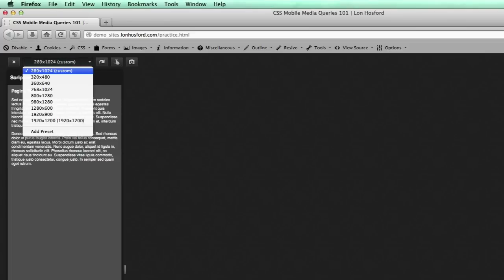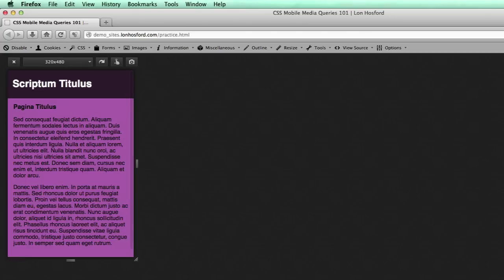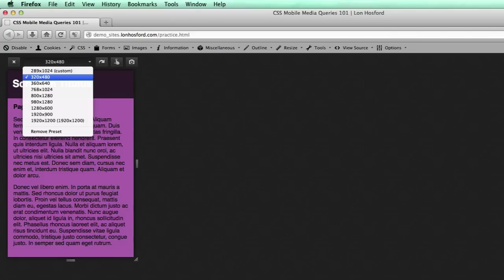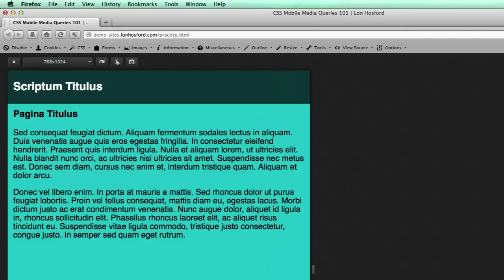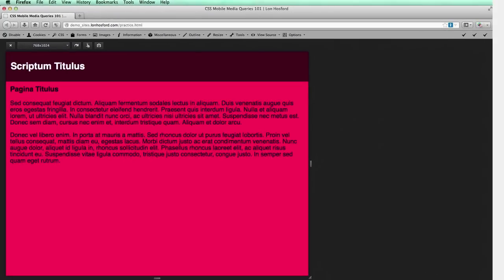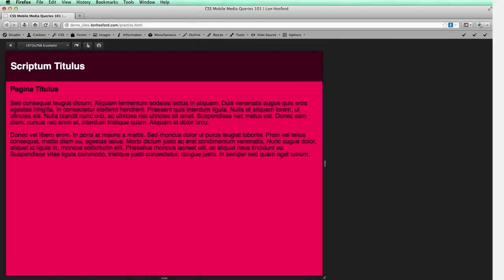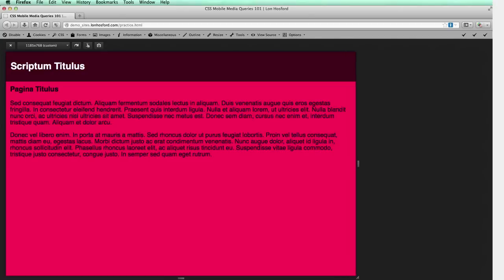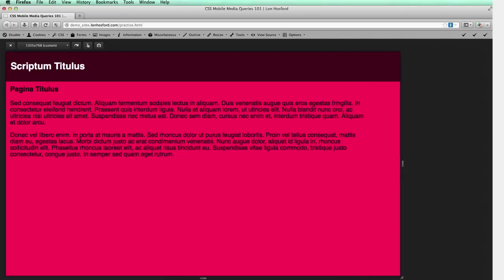The first width breakpoint was at 320 pixels. We were applying simple styling changes that included font sizes, padding, margins and background colors. The second width breakpoint was at 768 pixels. The last screen width breakpoint was at 1024 pixels. This breakpoint included one layout change to prevent the text from unwrapping at 1200 pixels.